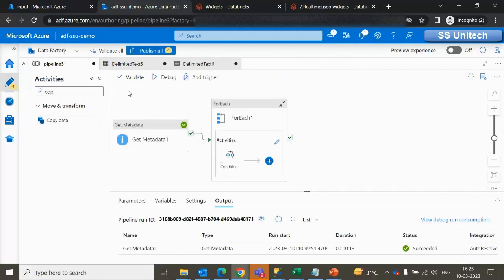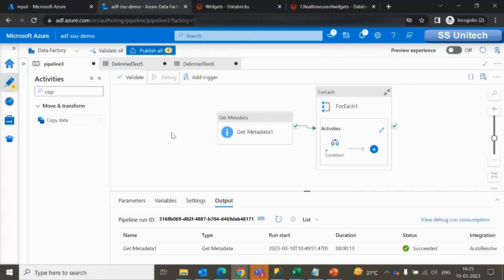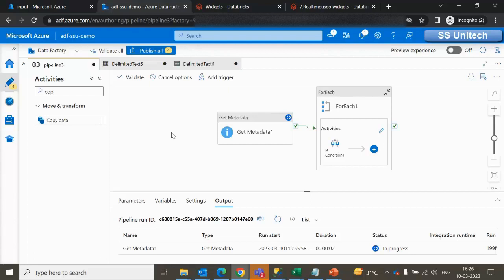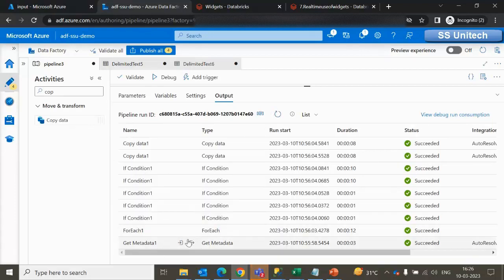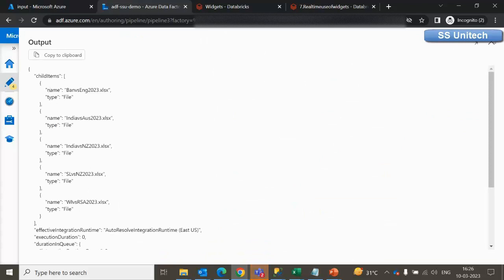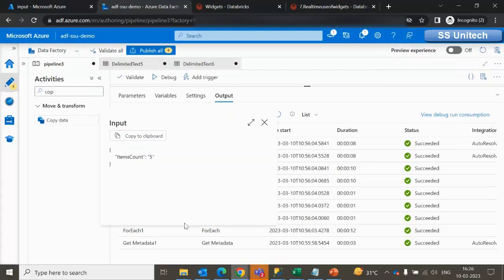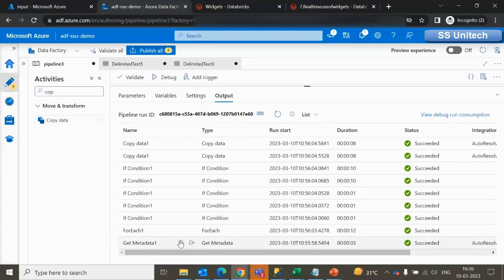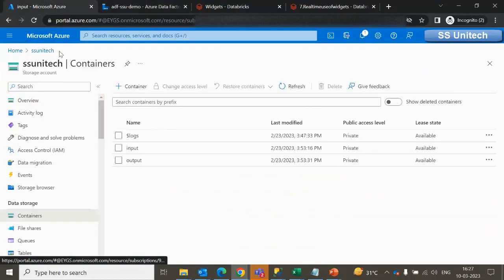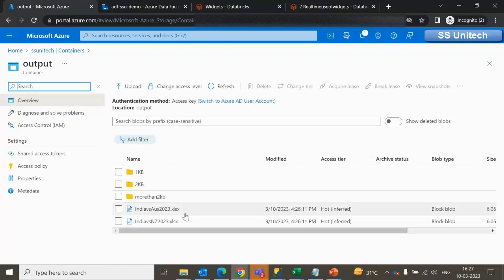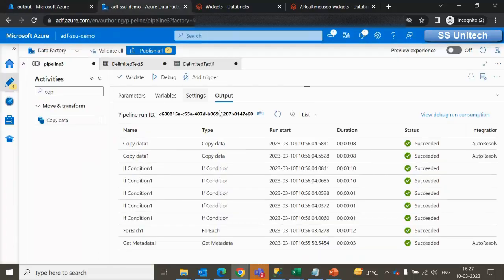We have done everything. Let me go inside the pipeline and try to debug it. Once executed, only files having India in the name should be copied. As we can see, it executed successfully. Inside Get Metadata we can see all five child items. The ForEach receives a total of five counts, so it executes five times. The If Condition also executes five times, and since two files have India in the name, those two are copied. Let me go to the output location — as you can see, those two files have been copied here.